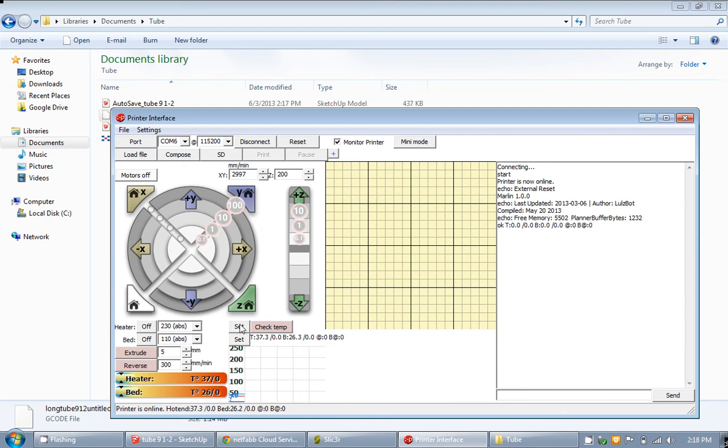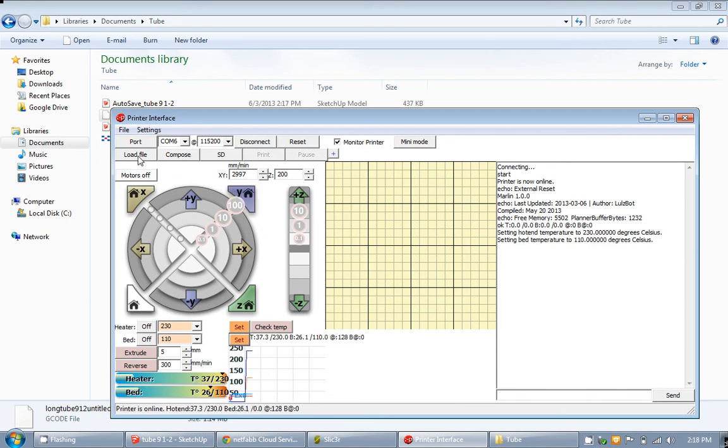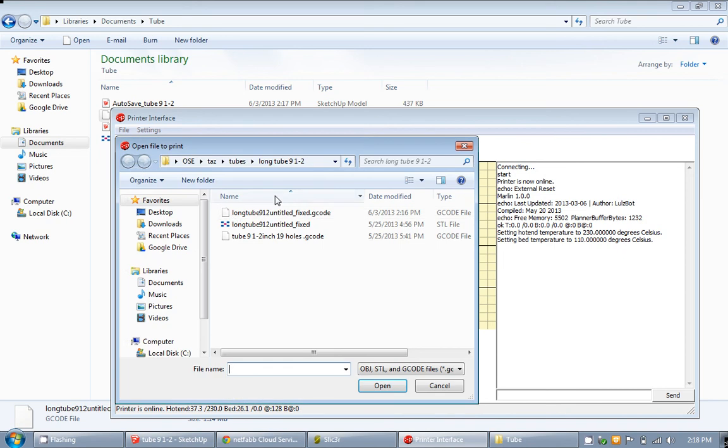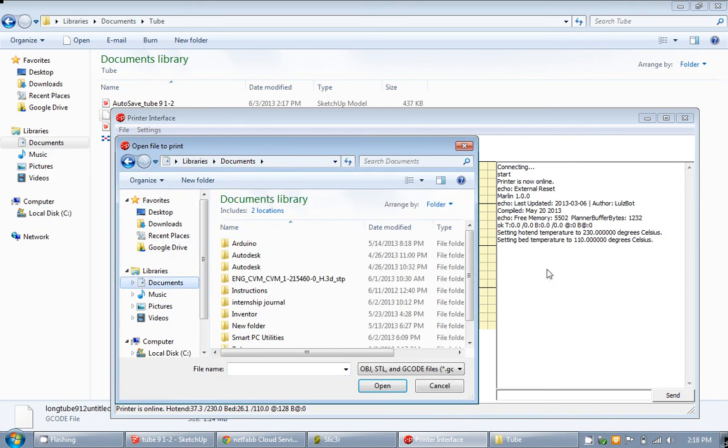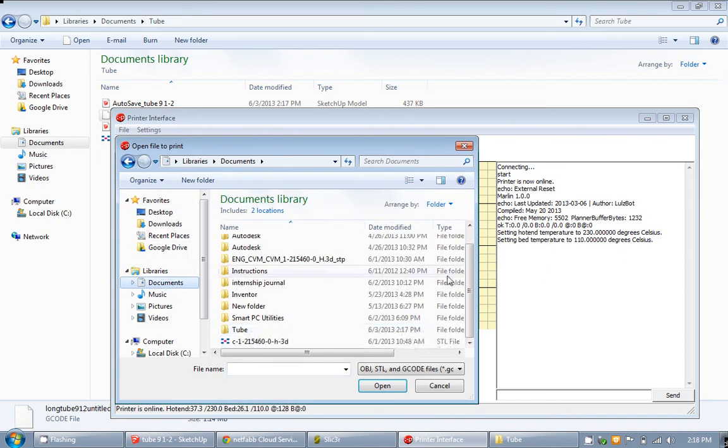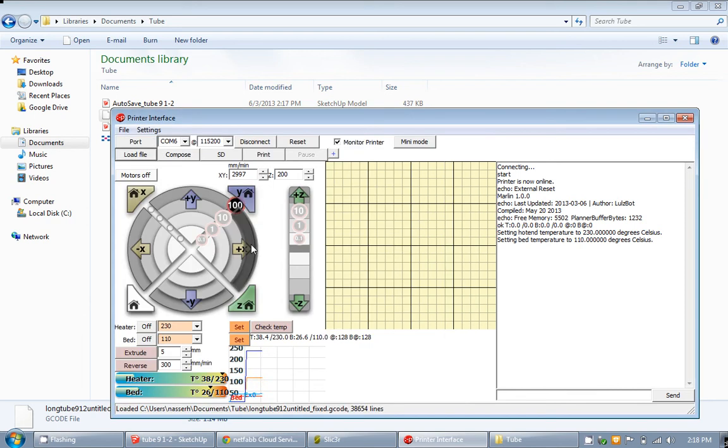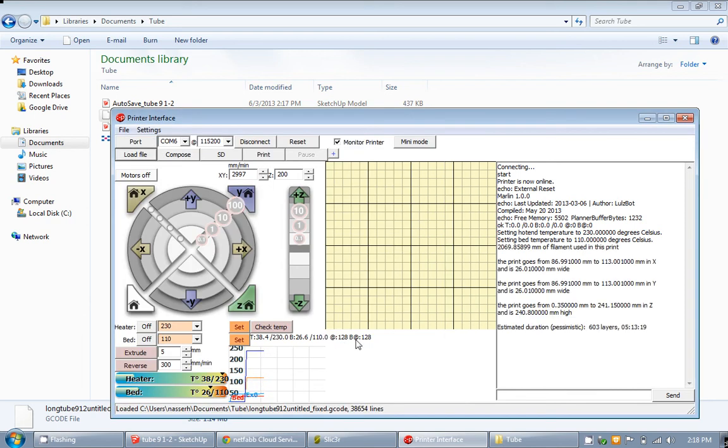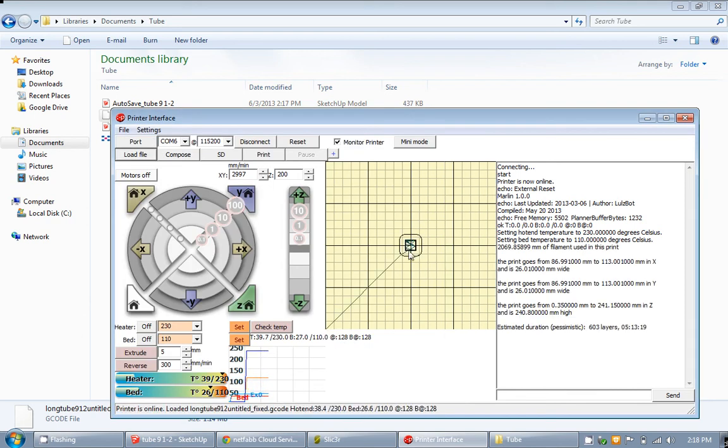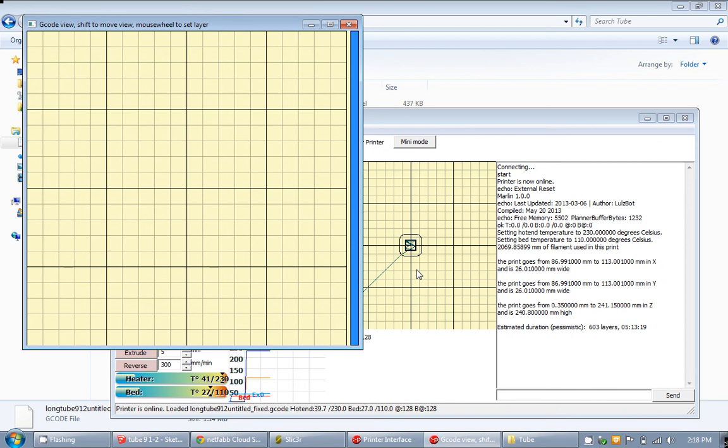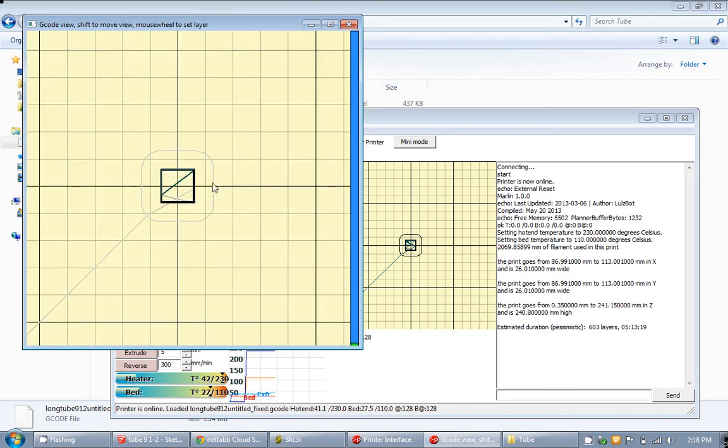While you are waiting for your extruder and bed to heat, go ahead and load your file documents. Here is my G-code. And yeah, you can go ahead and click on it and then go ahead and go through the layers. There are 600 layers. Let's just have an idea how your part looks like.